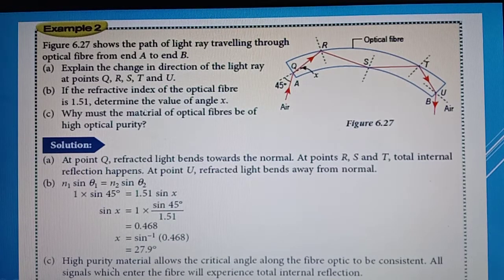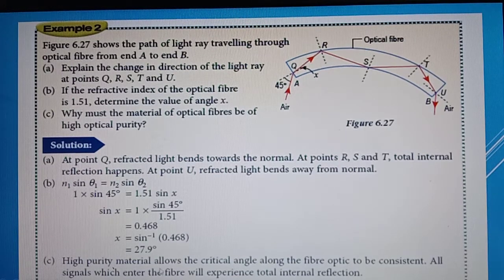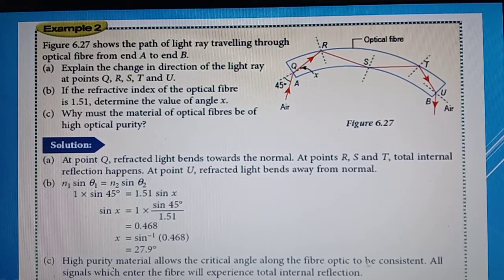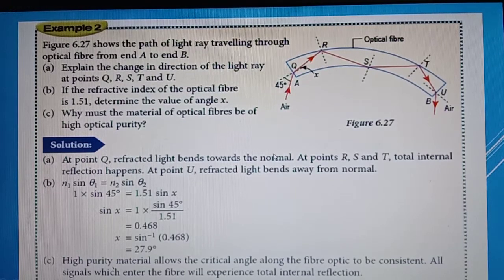For Part C, why must optical fiber material be of high optical purity? High purity material allows the critical angle along the fiber optic to be consistent, ensuring all signals entering the fiber experience total internal reflection, maintaining a constant value of critical angle throughout.